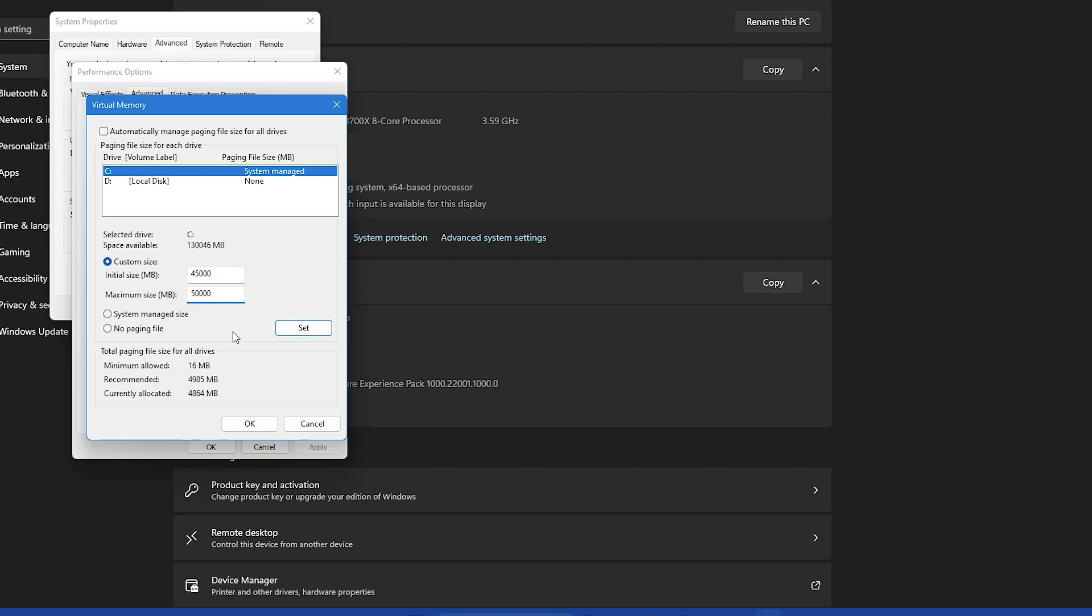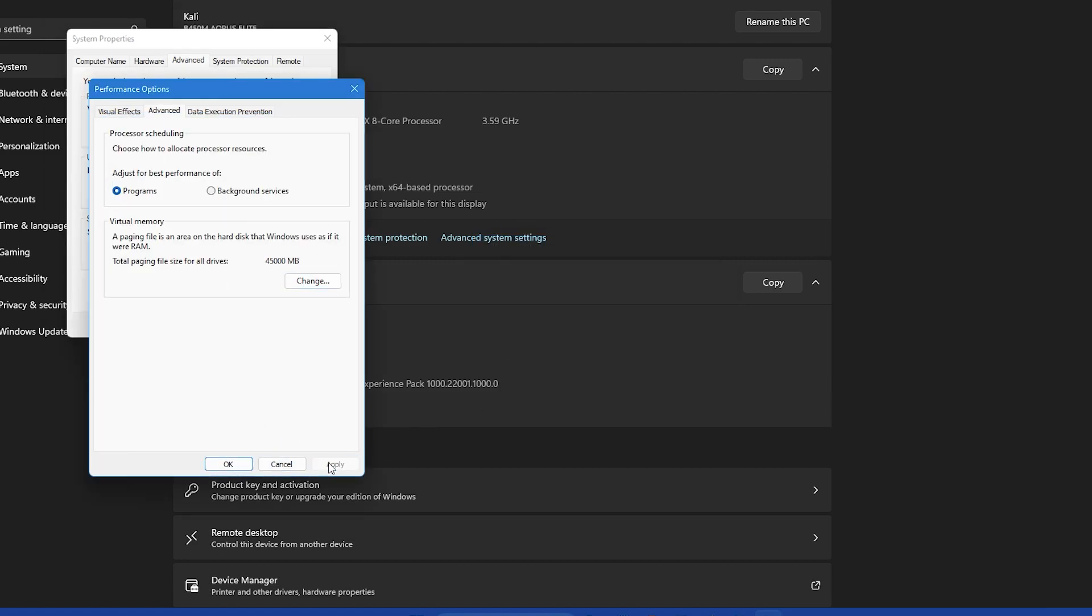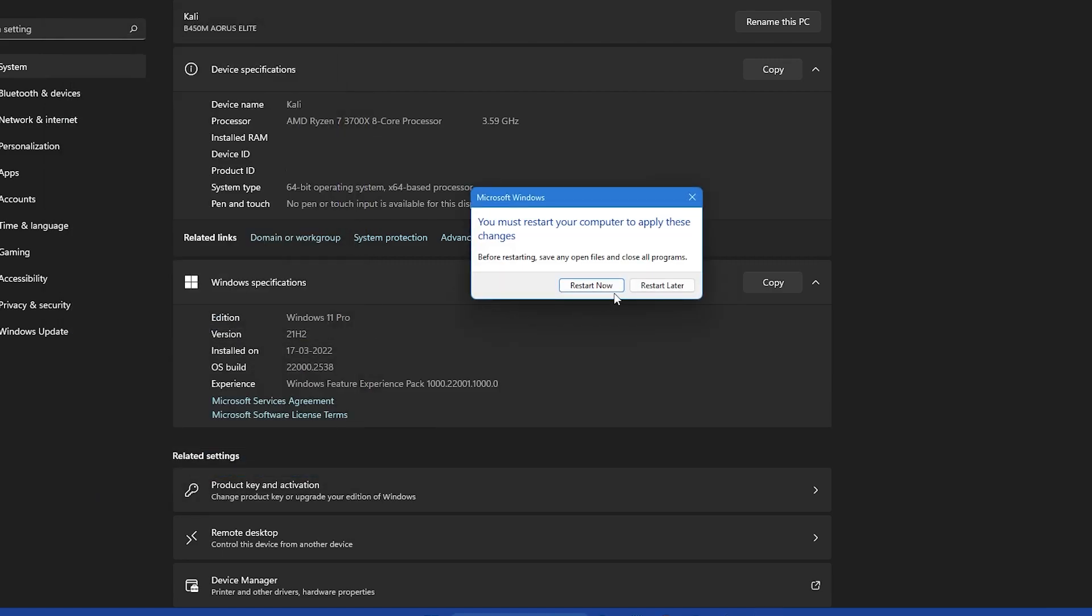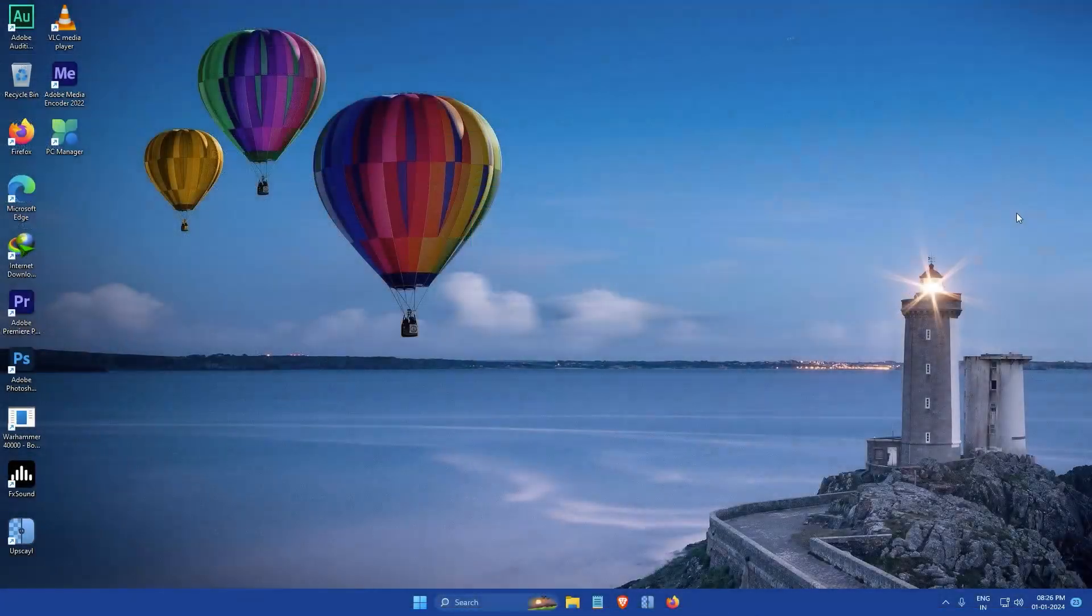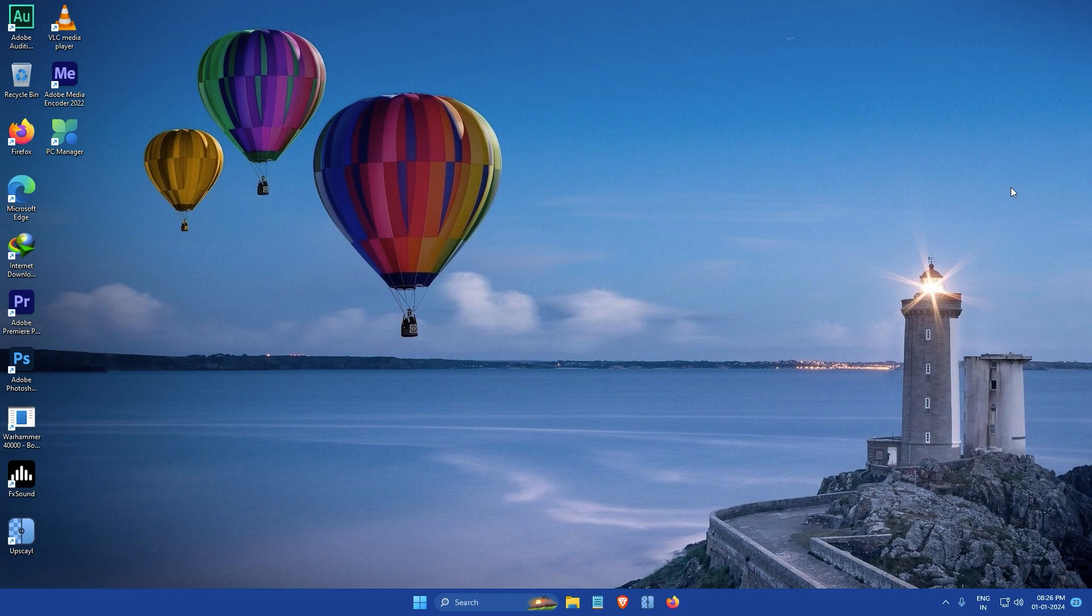Once you have entered the desired sizes click on the set button and then click ok. Now you will be prompted to restart your computer for the changes to take effect. After restarting you should notice an improvement in your system's performance, especially if you were previously running out of memory.